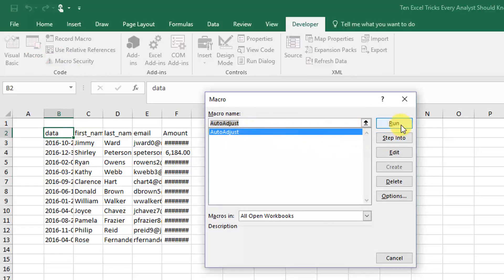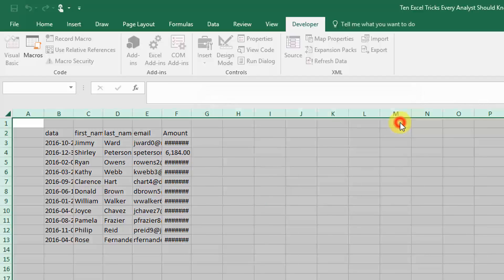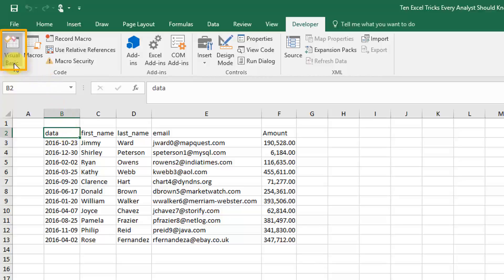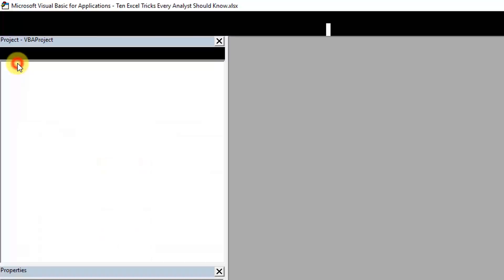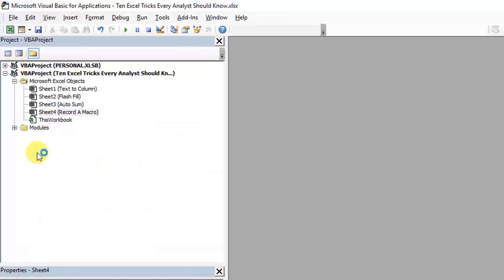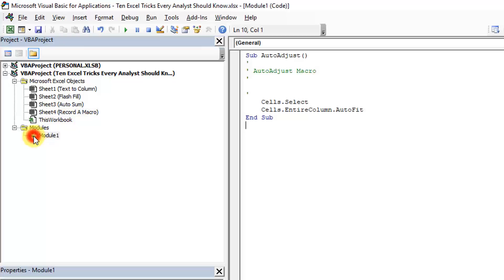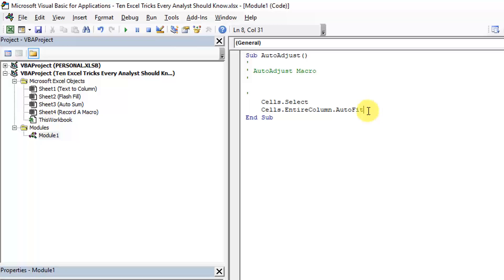What's happening is, if you go into your Visual Basic editor, it will have created a new module. So select that, and this is basically what it's recorded. It's taking your actions and turned it into Visual Basic code. You can see it's pretty simple code. It's just selecting all the cells and then running auto fit on the entire column.